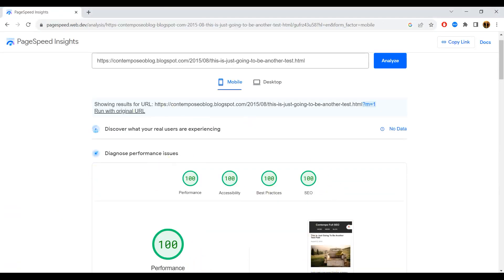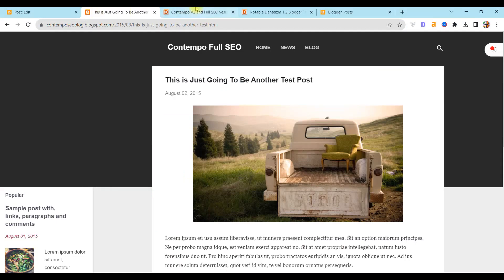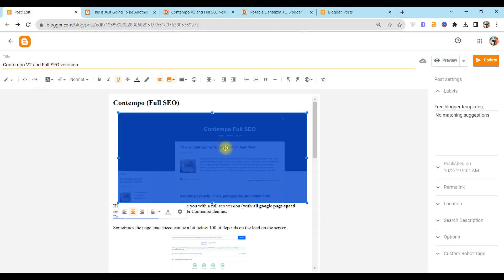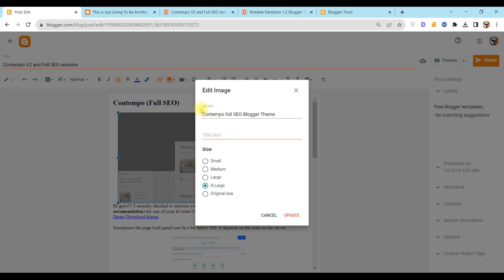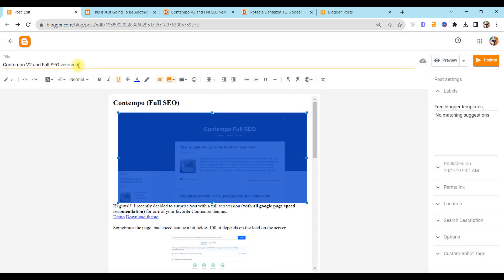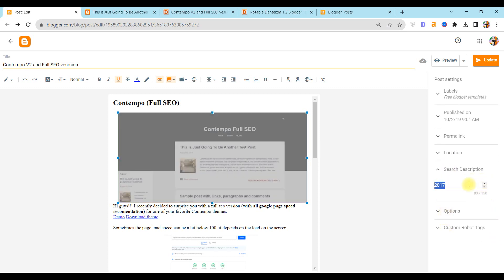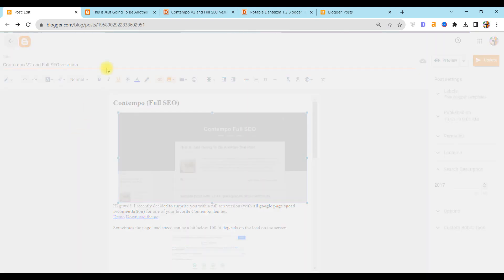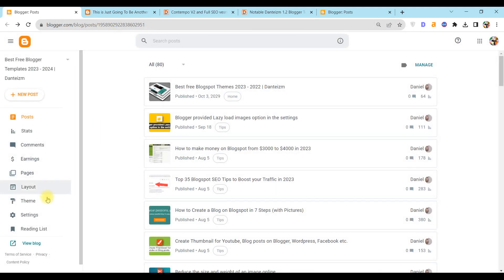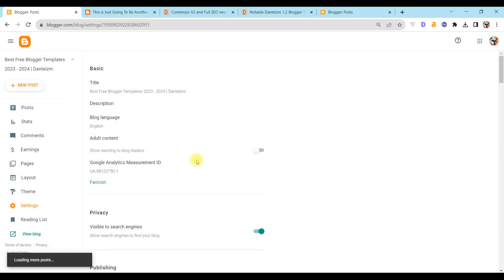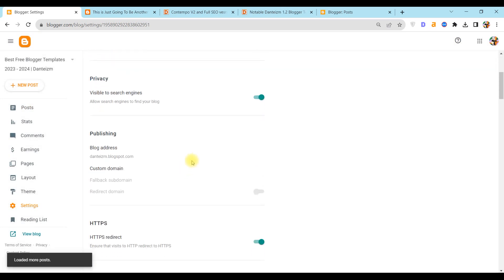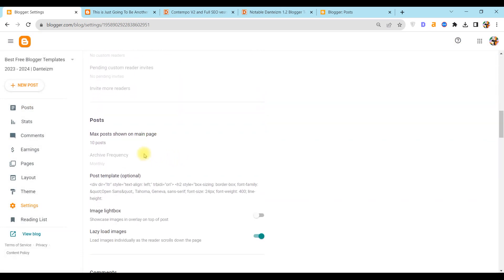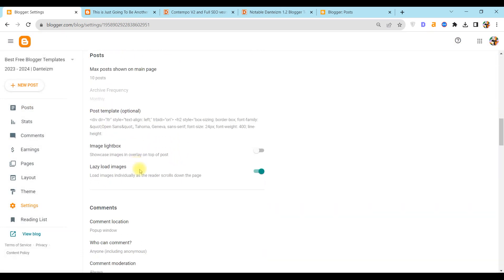First, add alt text for all images right here and click update. Next step: write for each post a search description and also update.